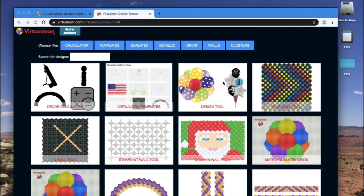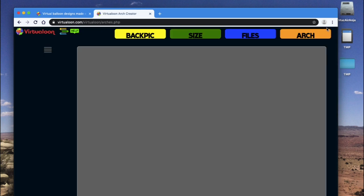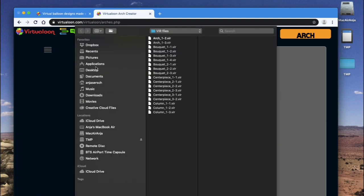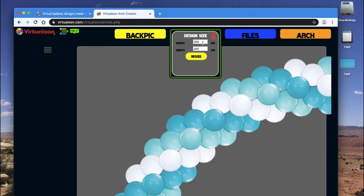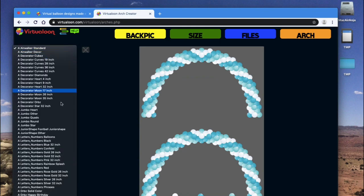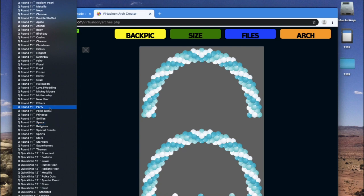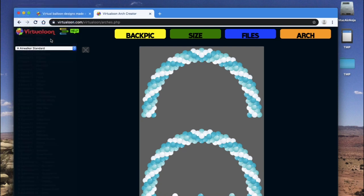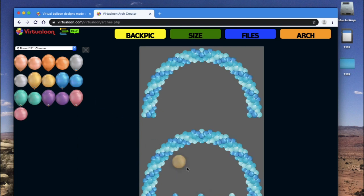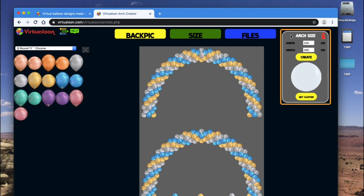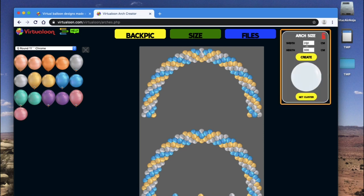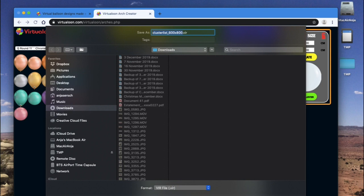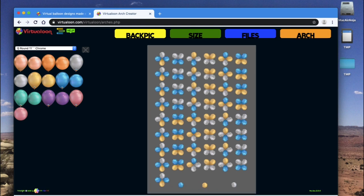Just going to remake that. Go to the arch tool. Open the file again. Adjust the size. Color the balloons. Take the same colors again, gold and silver. Now you go to the arch menu and you just say get clusters. You will see all the clusters. Virtualoon will automatically save your design and here's your cluster list.